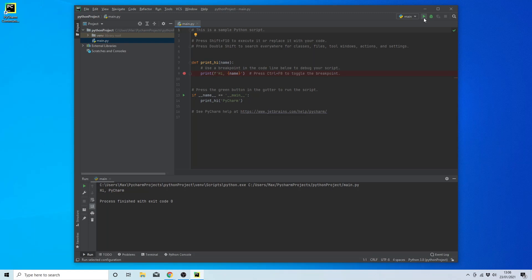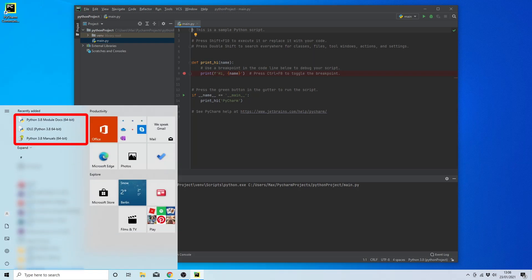And just to prove to you that we definitely have Python installed on our machine, we can simply go to the start menu, and you'll see that among the recently added programs, you'll have the Python module, idle, and the Python manual.